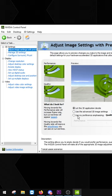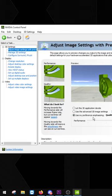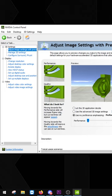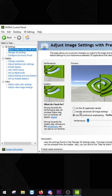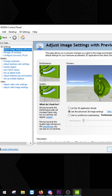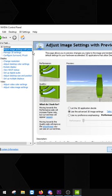Click 'Use my preference emphasizing', set that to Performance, and press Apply on the bottom right. Then click 'Use the advanced 3D image settings', choose that, and press Apply.